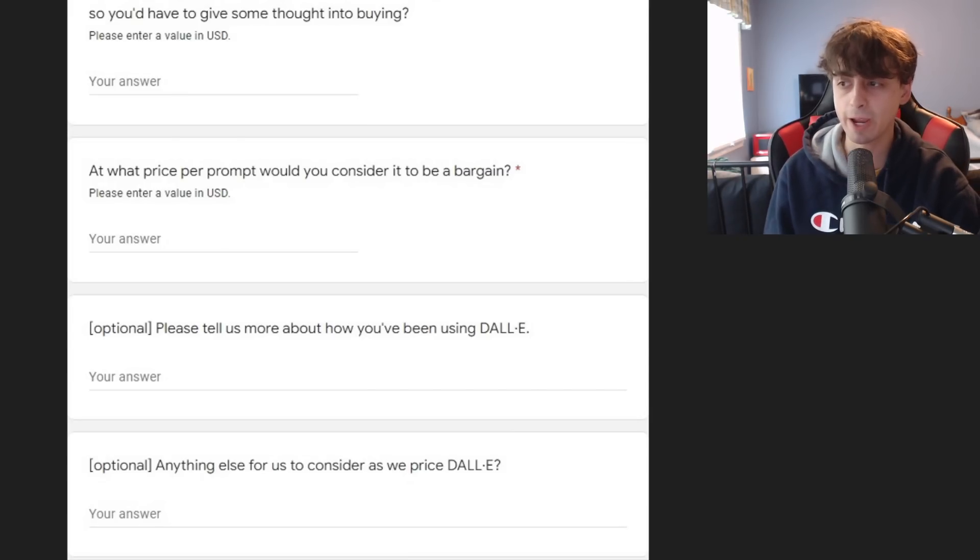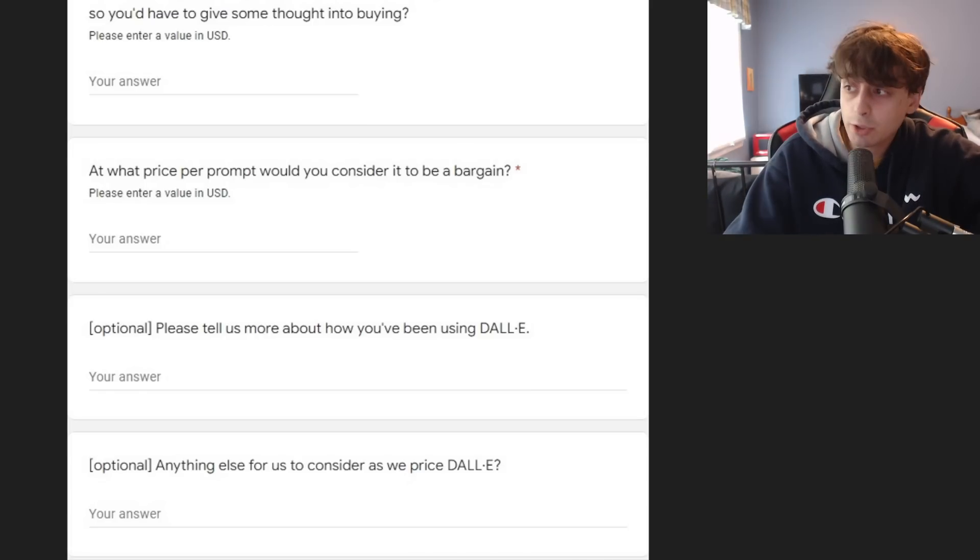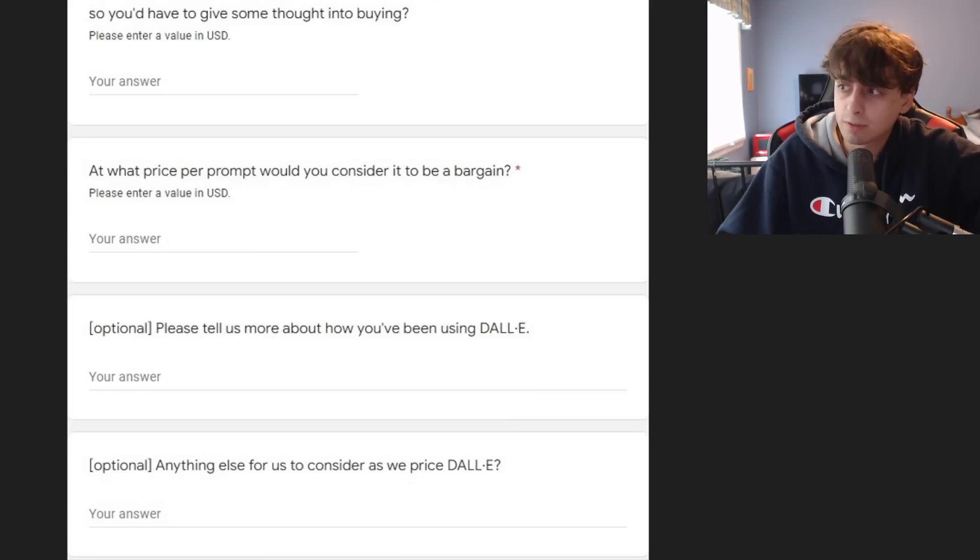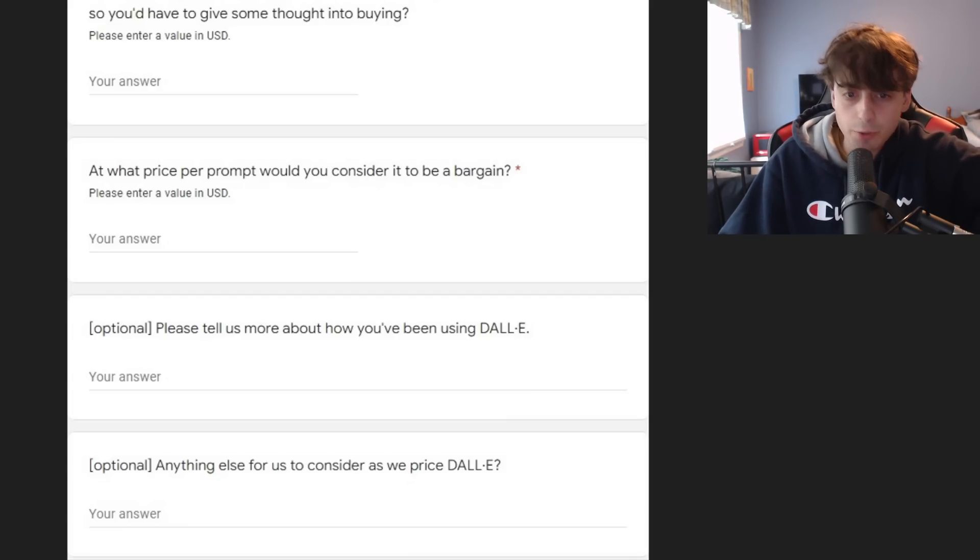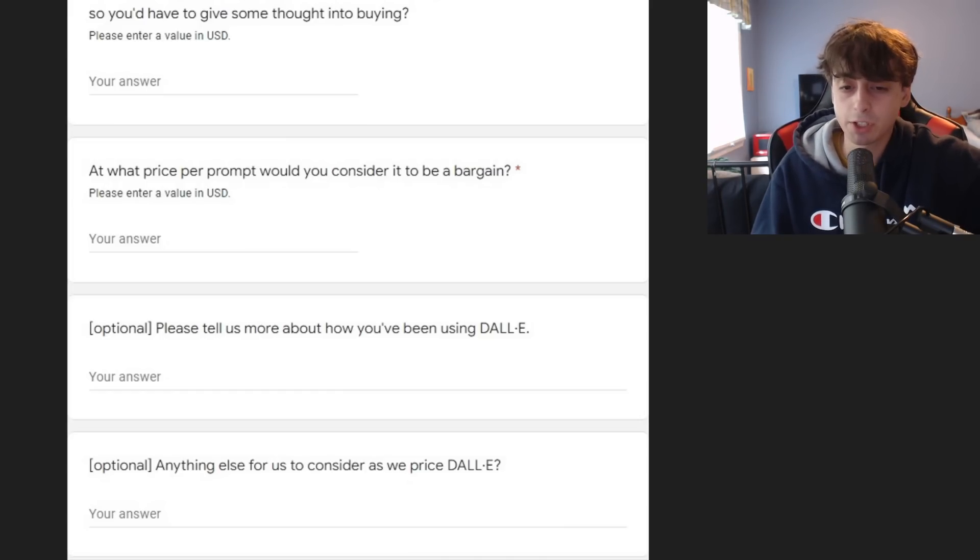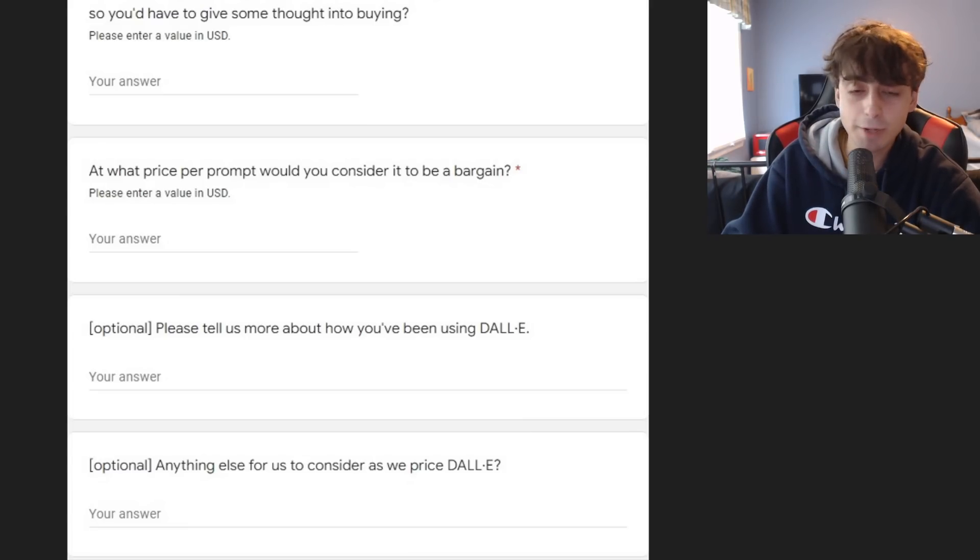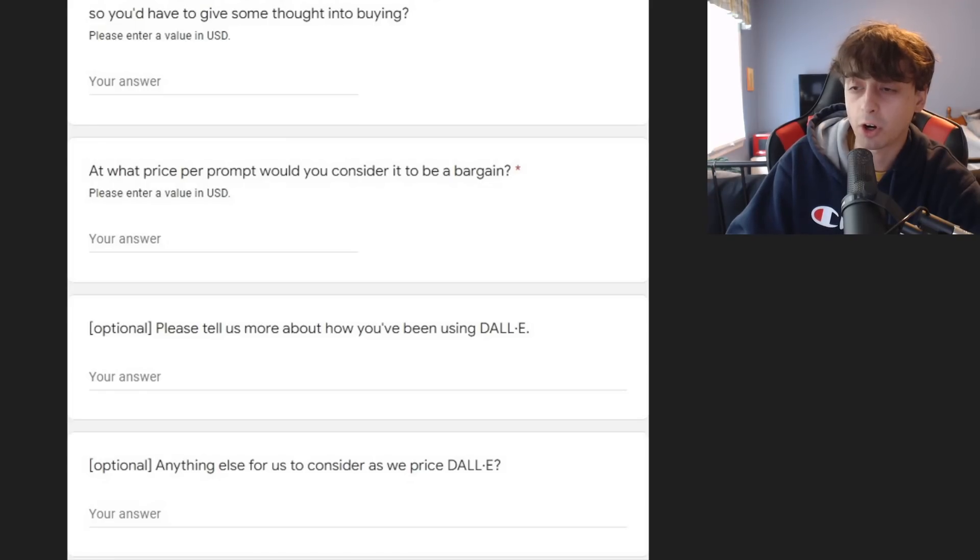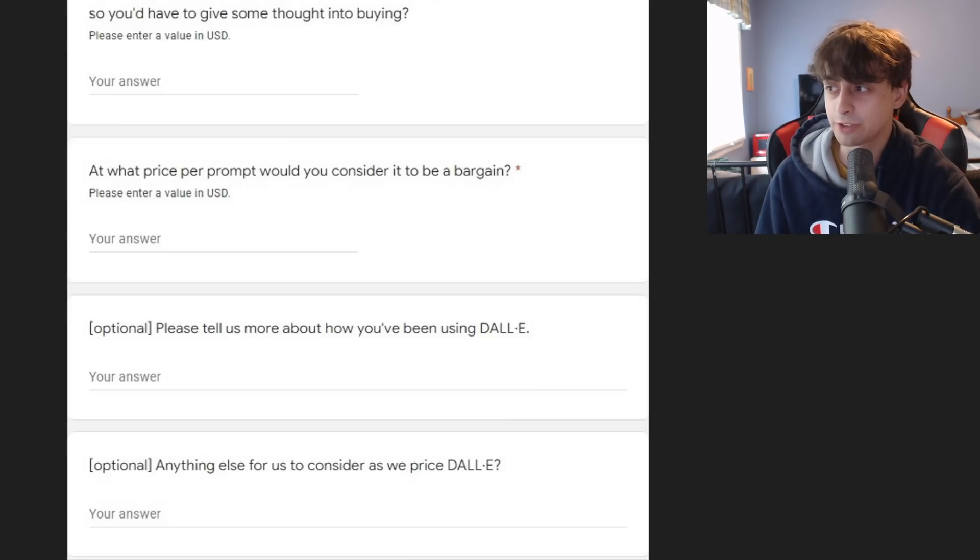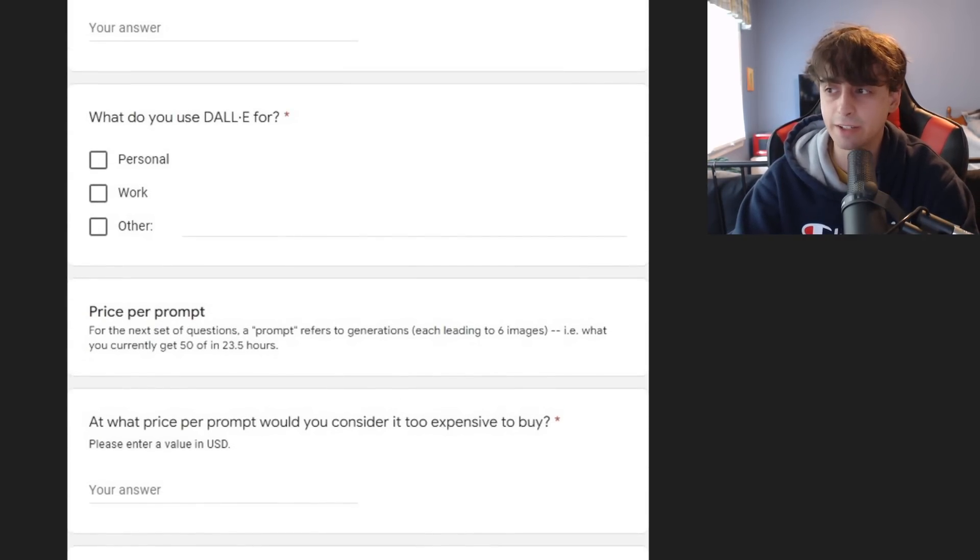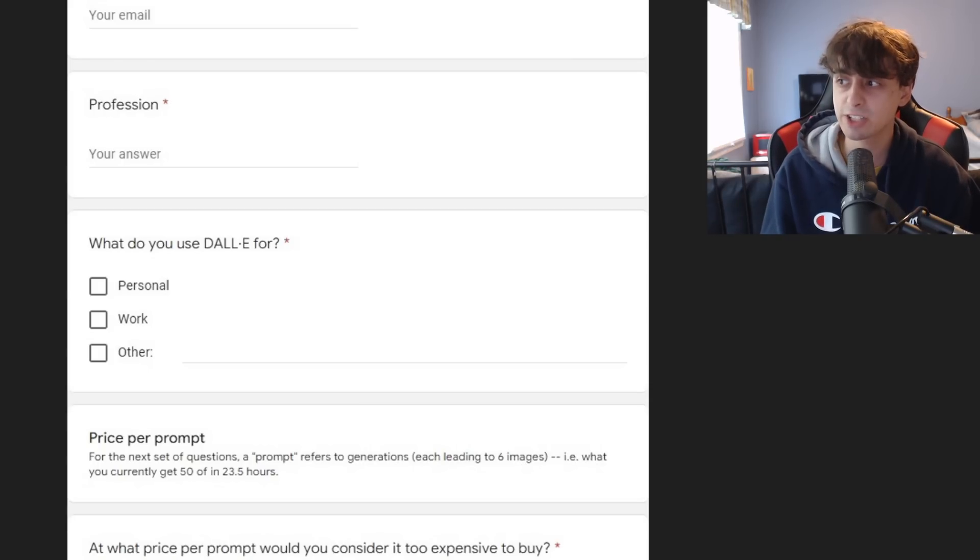At what price would I consider it a bargain? Pretty much anything under 3 or 4 cents per prompt is a bargain in my book. I think they're going to charge something like 15 cents per prompt, 10 cents per prompt, somewhere in that range is my guess. And towards the end here, they ask, please tell us more about how you've been using DALL-E. This is a decent survey from OpenAI. I just really like to see that they're actually putting this out. This means they want to price it soon, and they want to get it to the public for just public paid access soon.